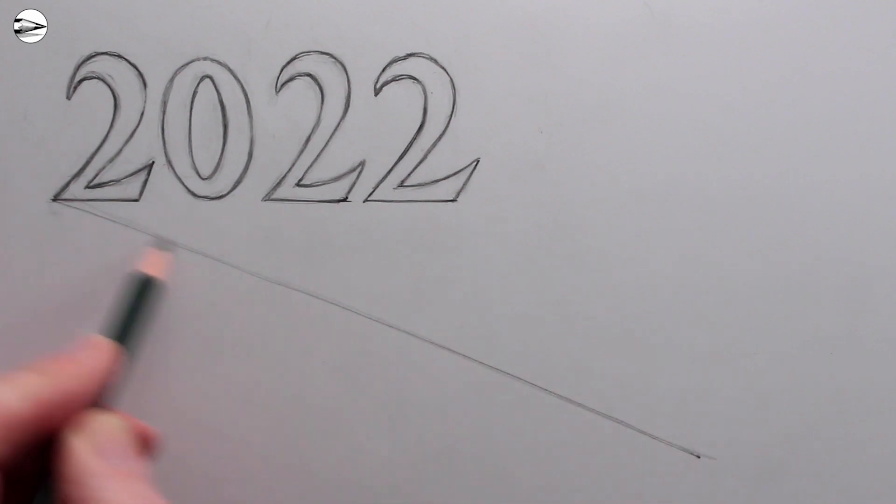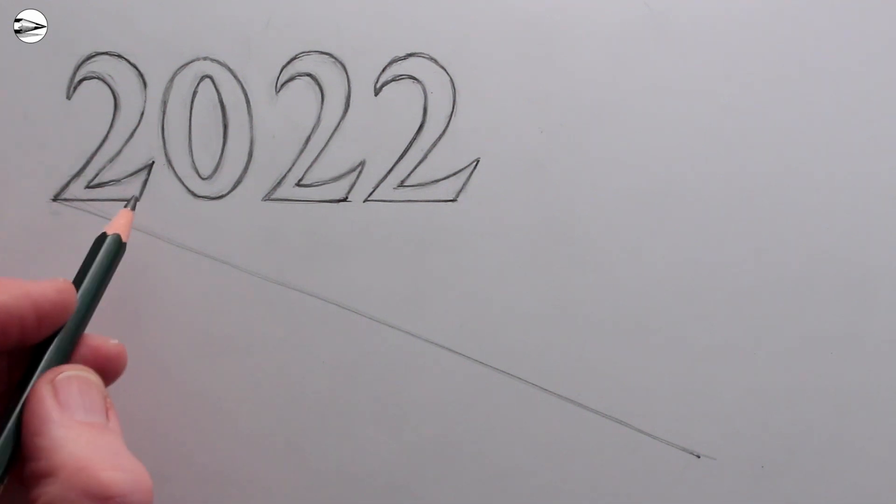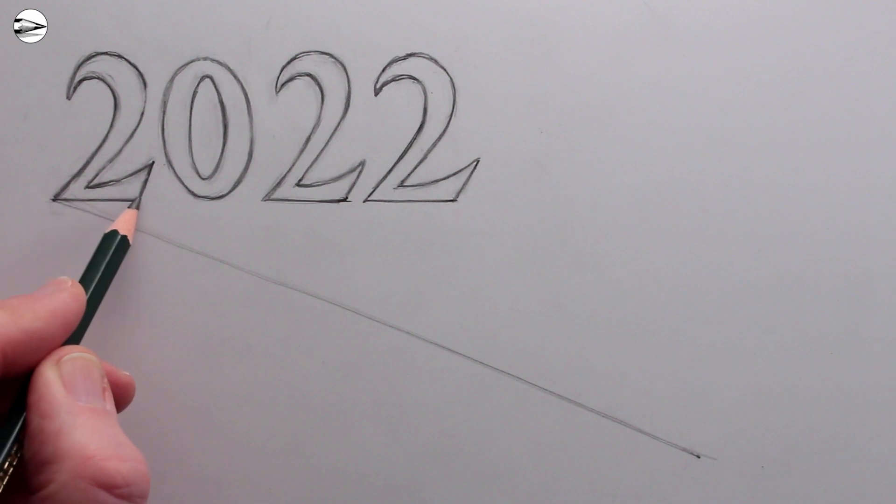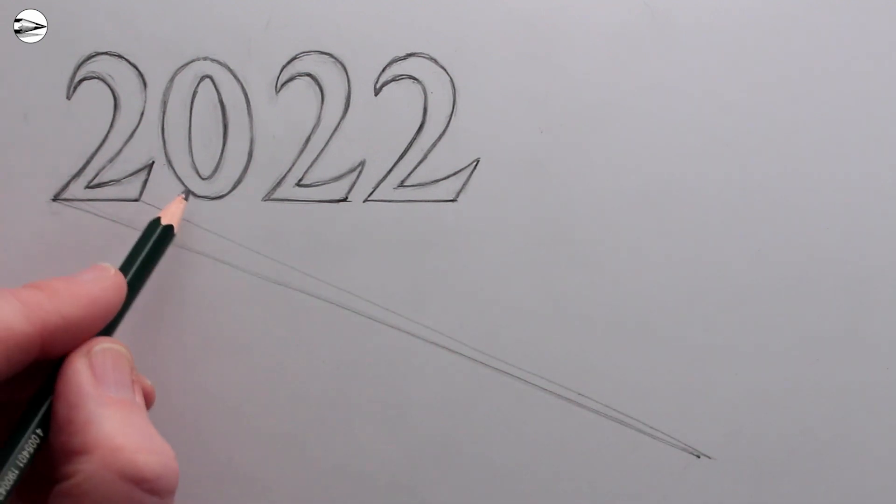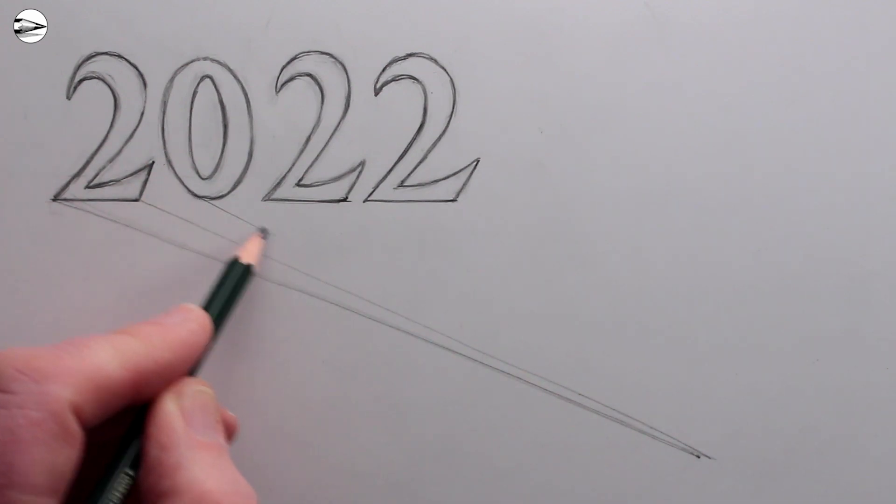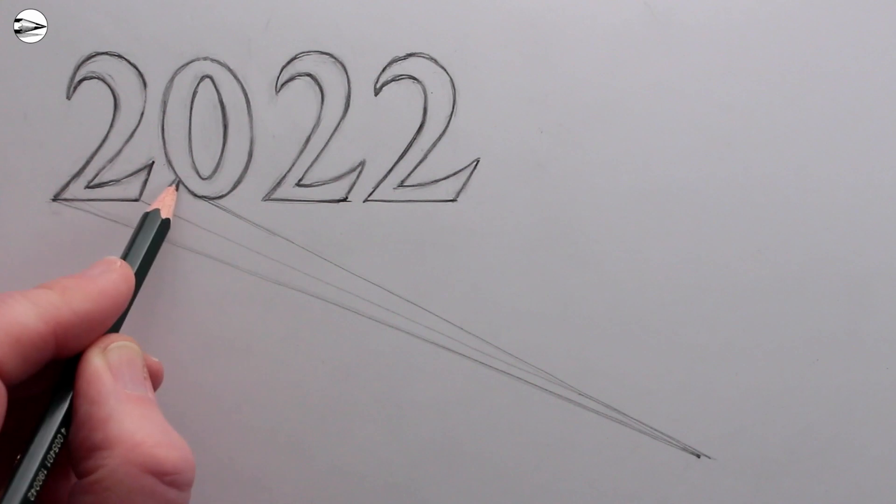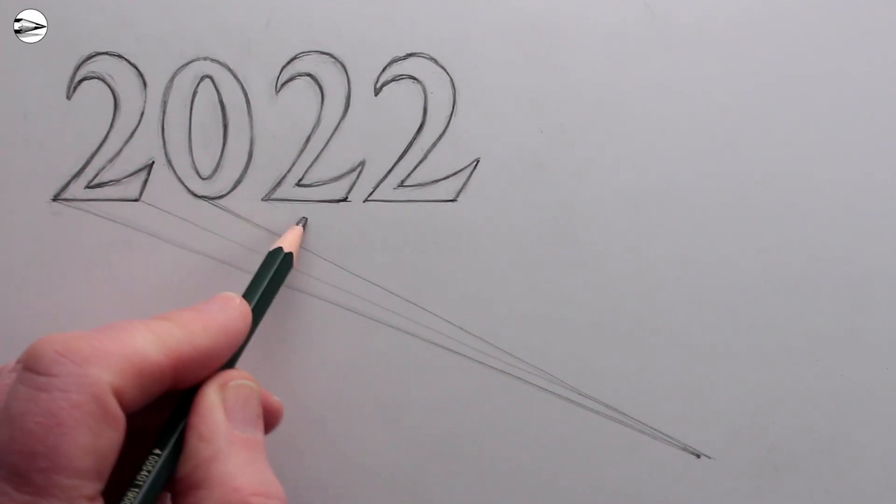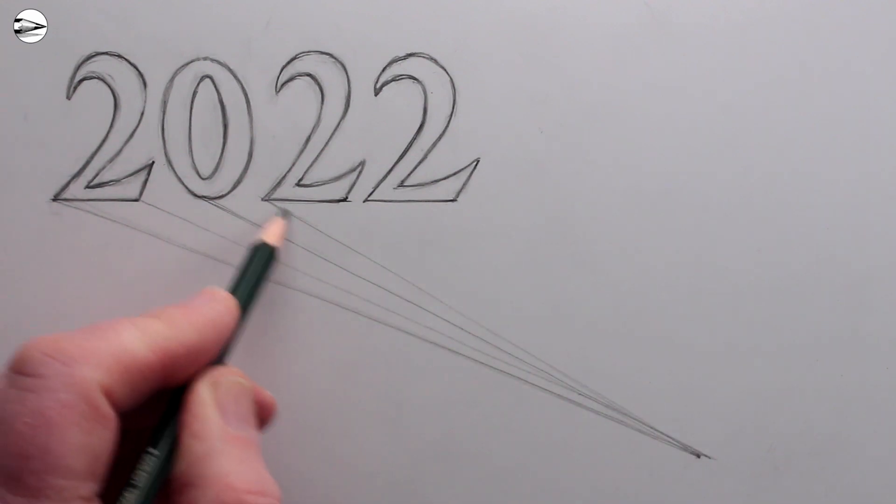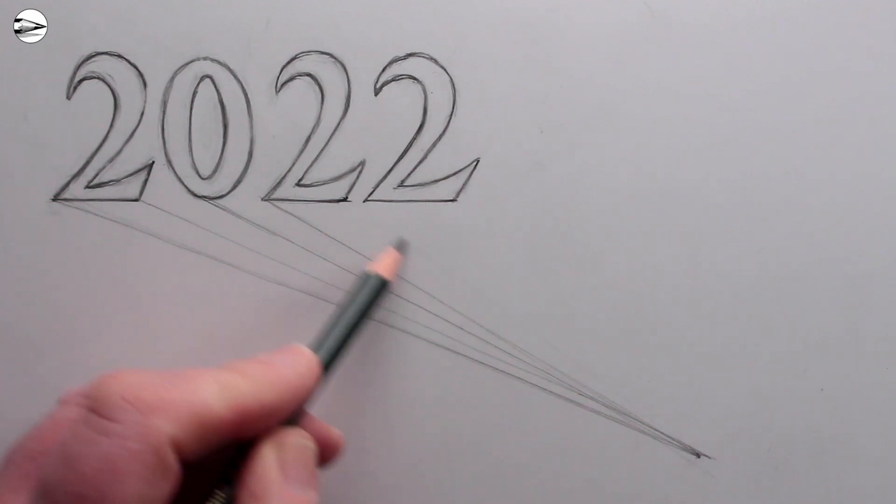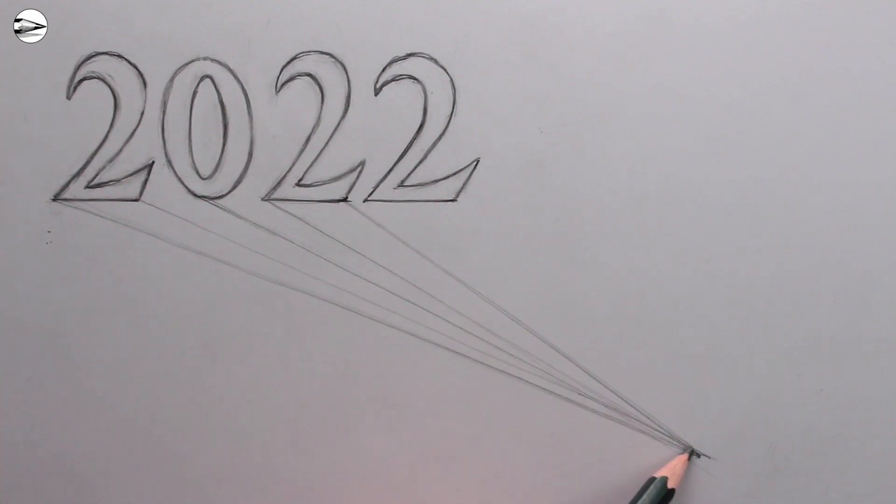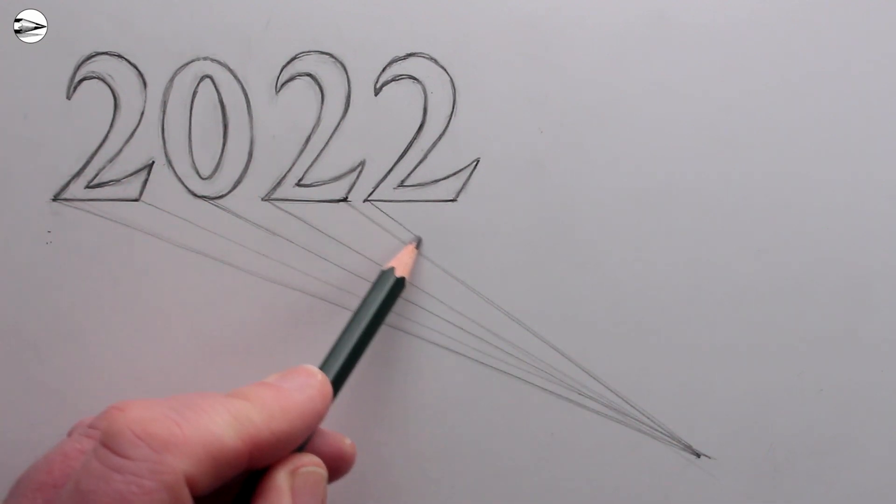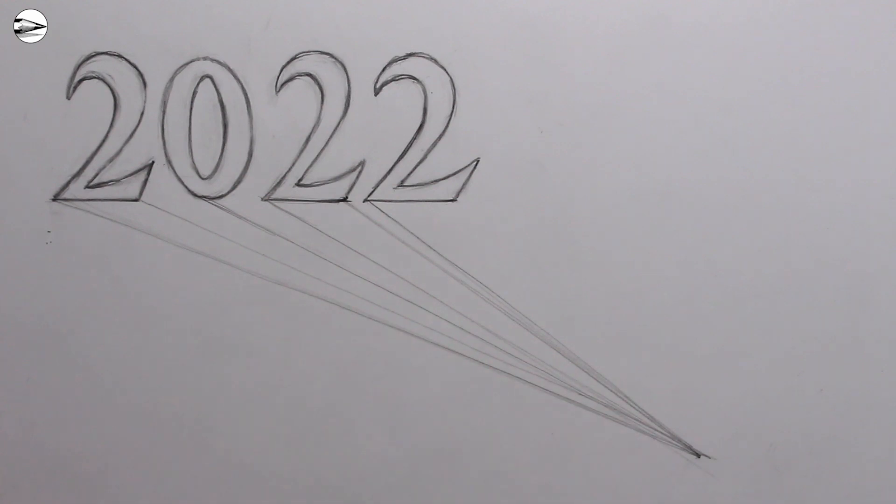Once you've placed the dot, then draw a line from the bottom left corner of the first letter or number that you have. Then we can draw a series of lines from the basis of the numbers going all the way to the dot. You could use a ruler, or you could just draw them freehand, might be good to use a ruler unless you can draw very straight lines. Draw another line here and then one more on the far right corner.